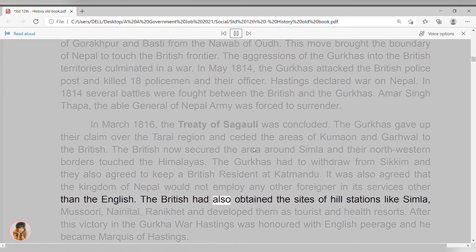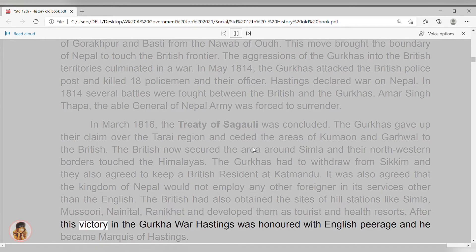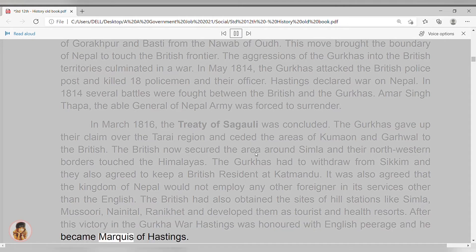The British had also obtained the sites of hill stations like Simla, Mussoorie, Nainital, and Ranikhet, and developed them as tourist and health resorts. After this victory in the Gurkha war, Hastings was honoured with English peerage and he became Marquis of Hastings.